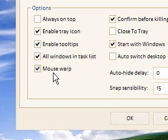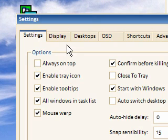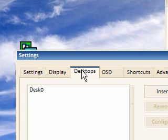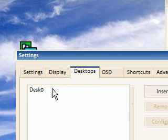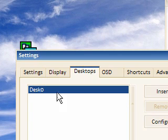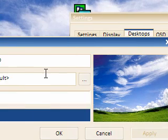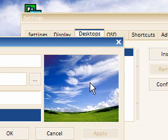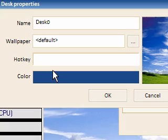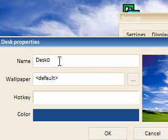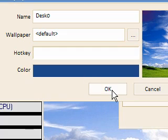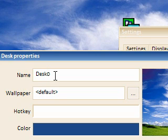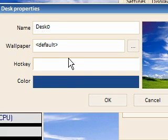I've ticked Mouse Warp to show you it. If I then go into Desktops, you can see it says Desknaught. If I wanted to change the name I can — going to Configure you can see the wallpaper of Desknaught, a preview of the wallpaper, a hotkey for it, and the colour of it. That is one thing we had to download a module in VirtuaWin to do, and this does it automatically.